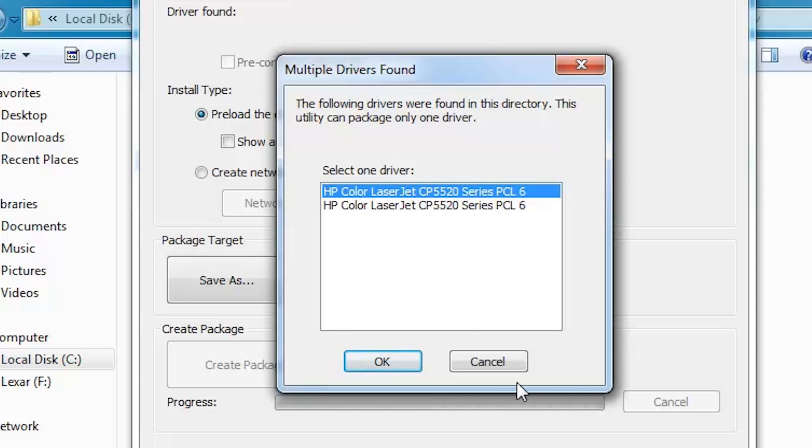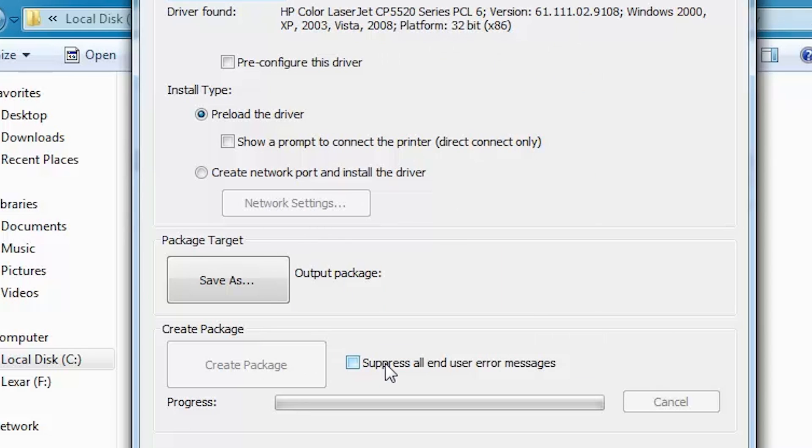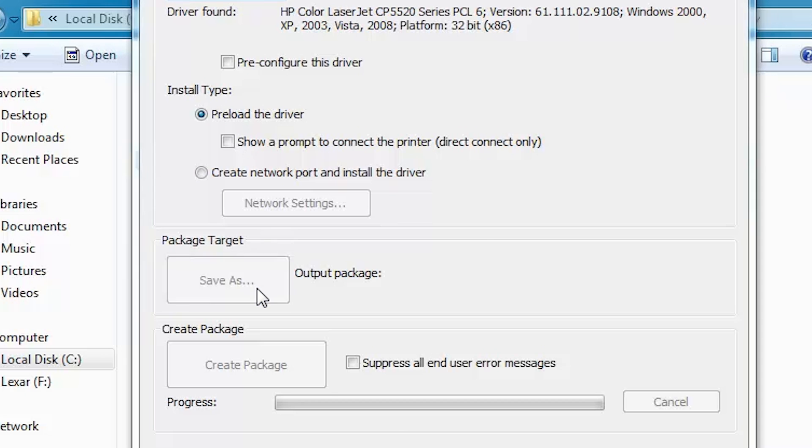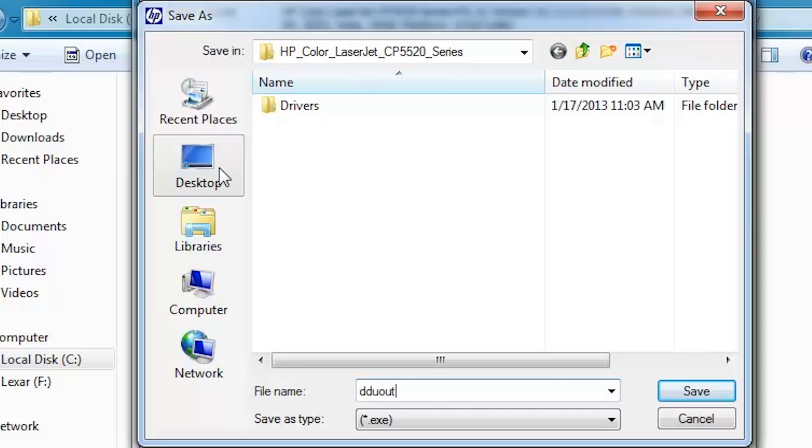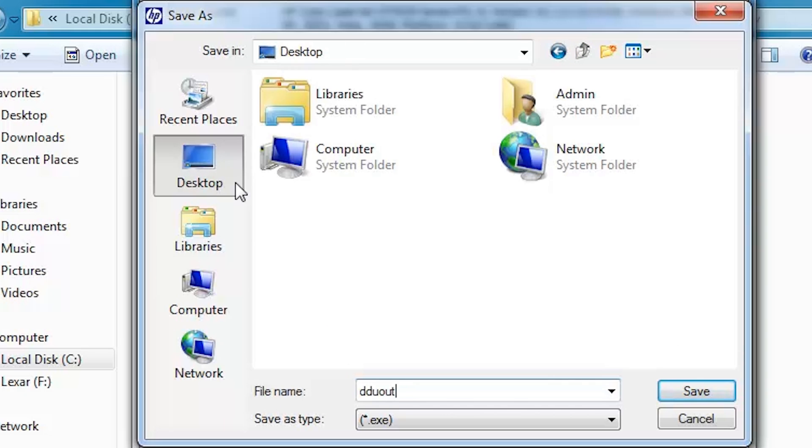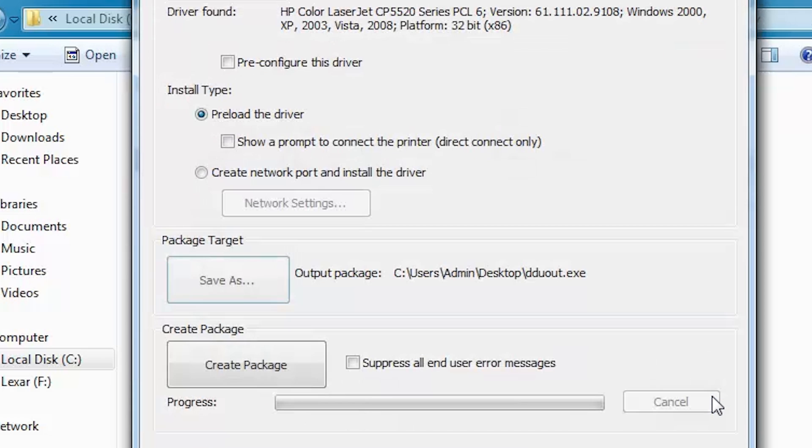Click OK. All drivers in the INF will be staged. Select Preload the driver. Click Save As. Enter a name for the package or use the default name. Click Save.